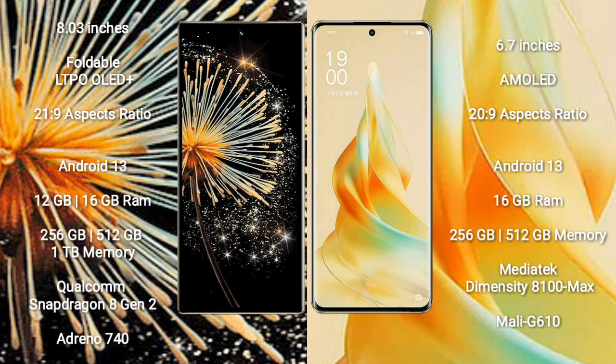Both the Xiaomi Mix Fold 3 and the OPPO Reno 9 Pro run on the Android 13 operating system.